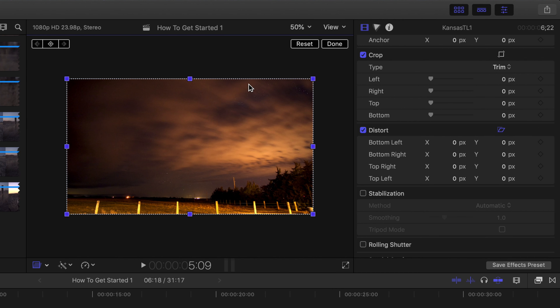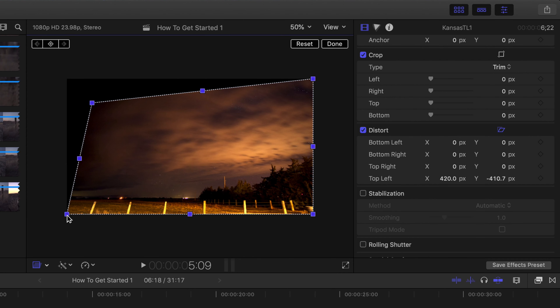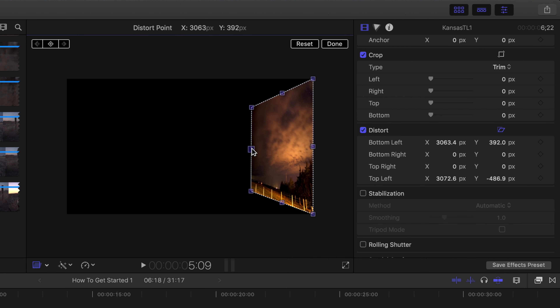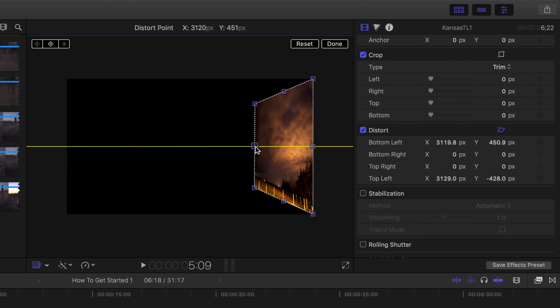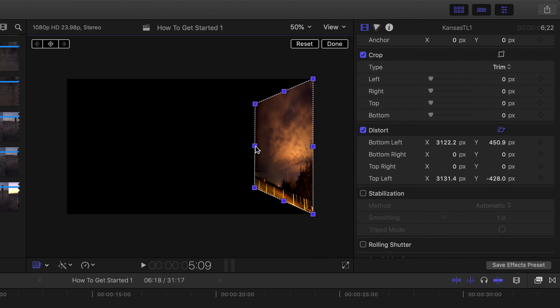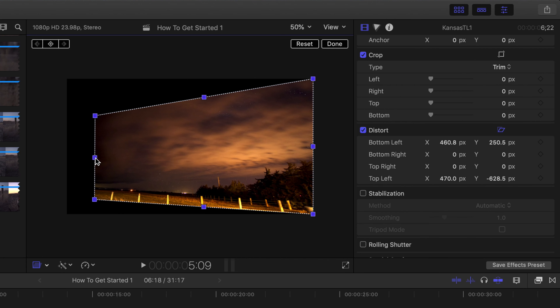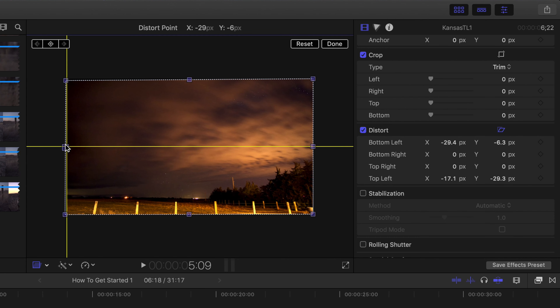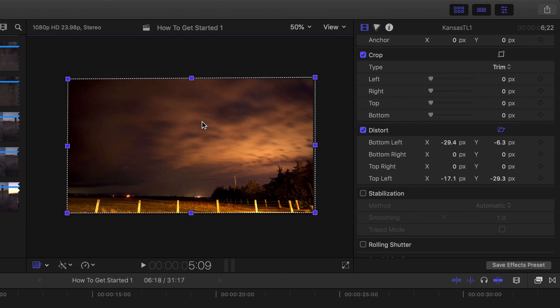Down here is the Distort tool, which is pretty cool if you want to change the perspective of a clip — like if you want to add something on top of a wall, or put a logo on the side of a house or barn. You can change the perspective by clicking the transform points. If you see that yellow line highlight the clip, that means you are centered on the top or bottom edge, so keep that in mind when manipulating multiple clips in the same window.